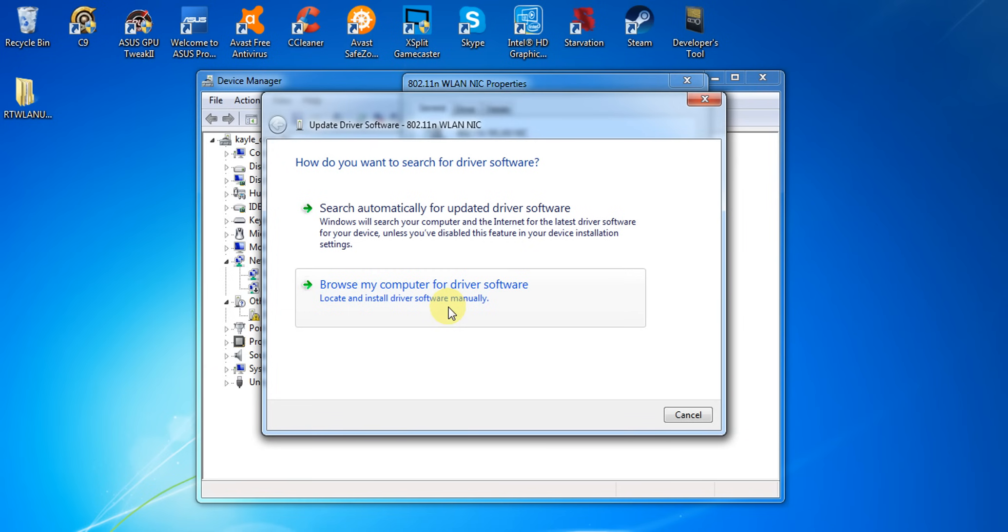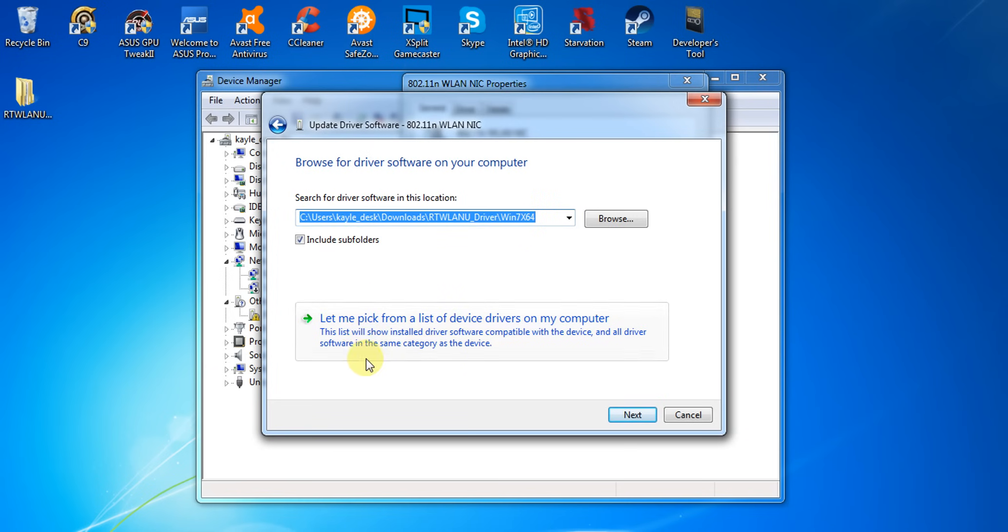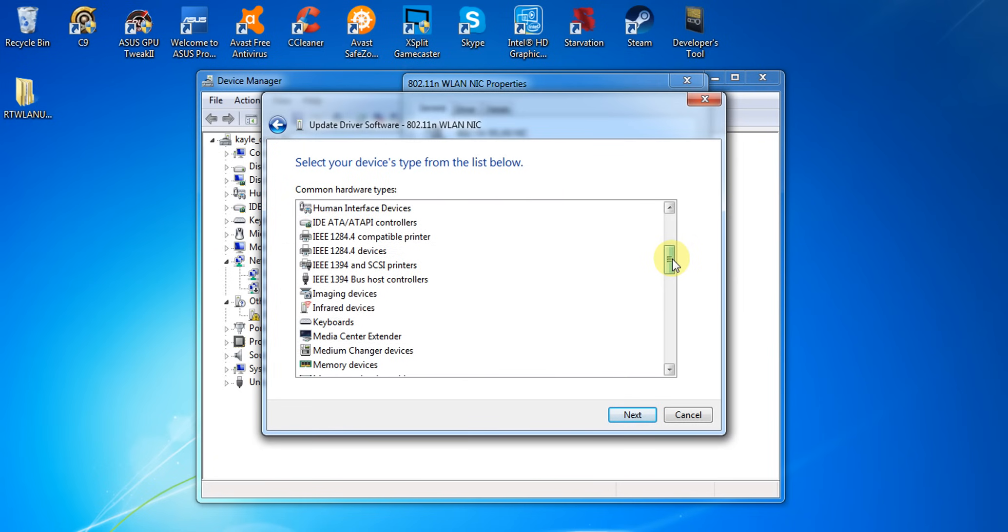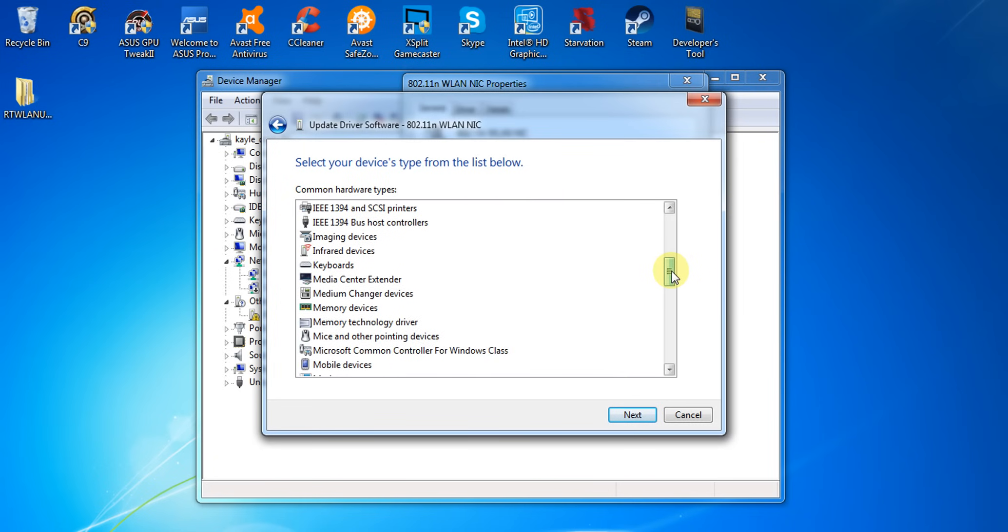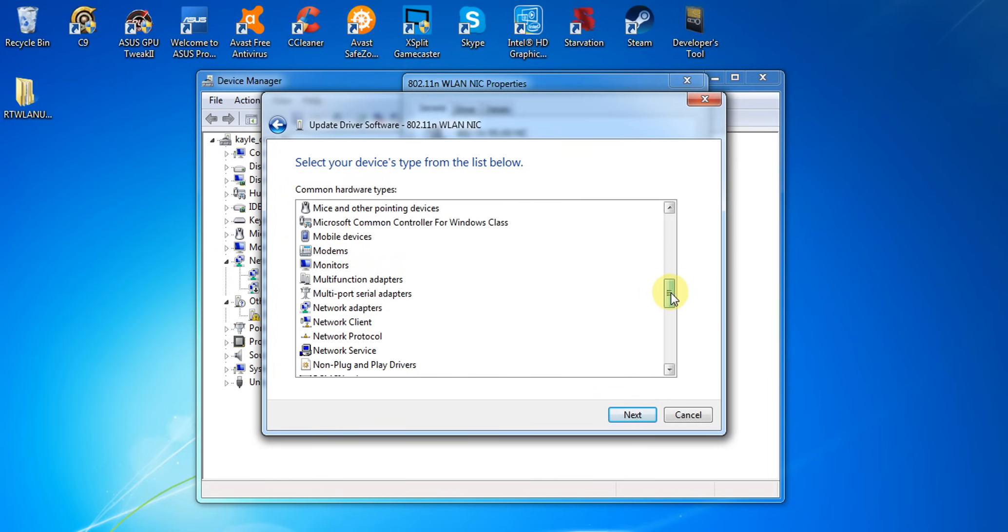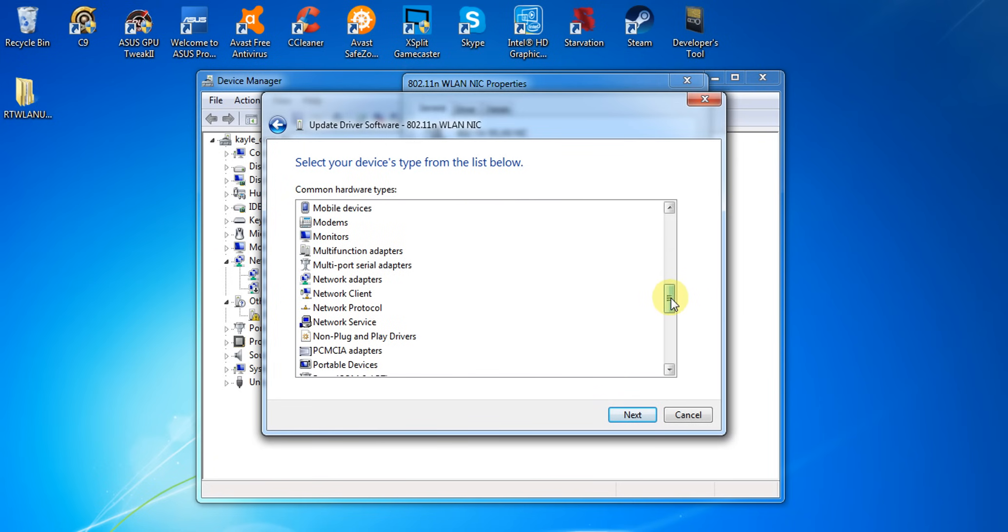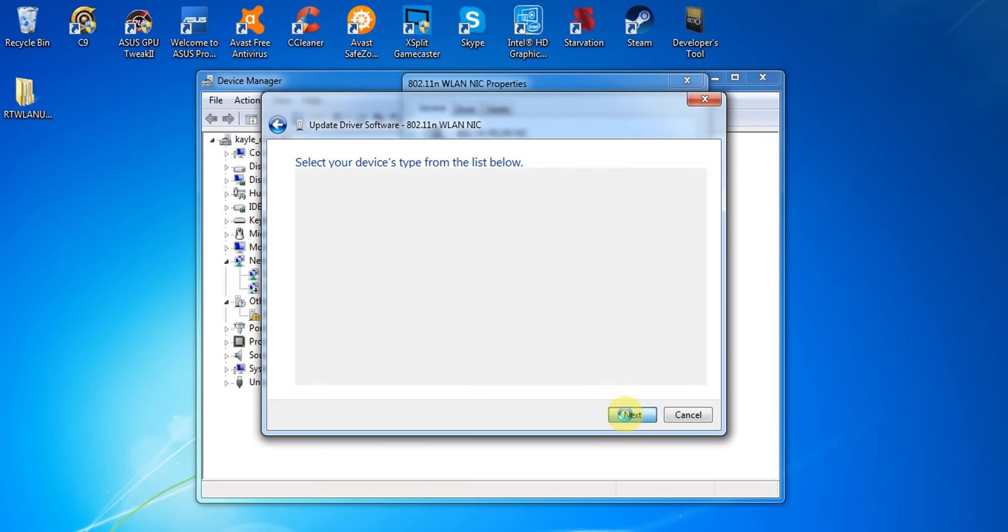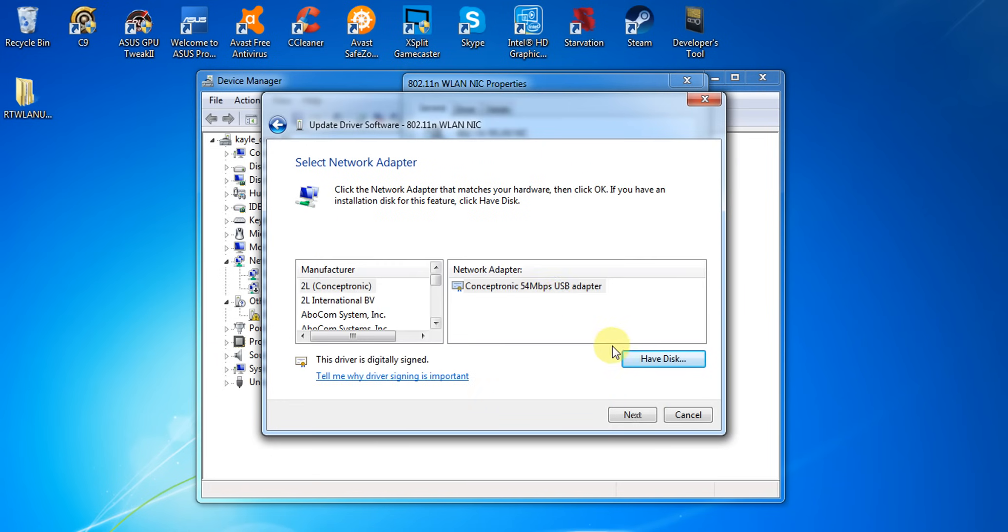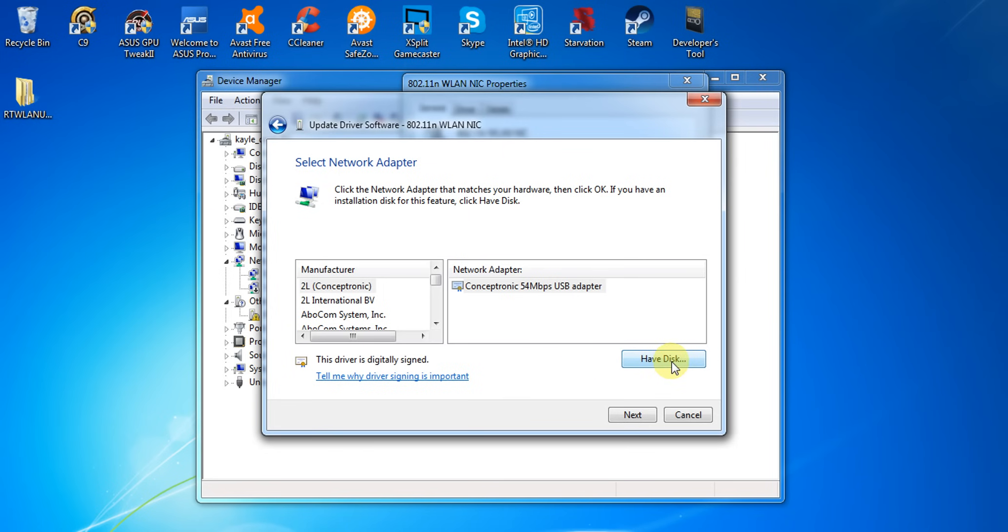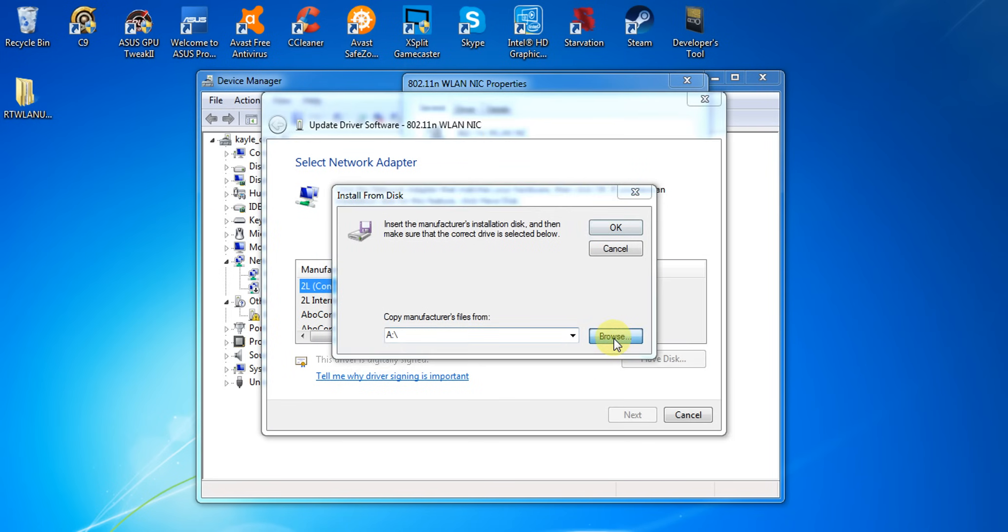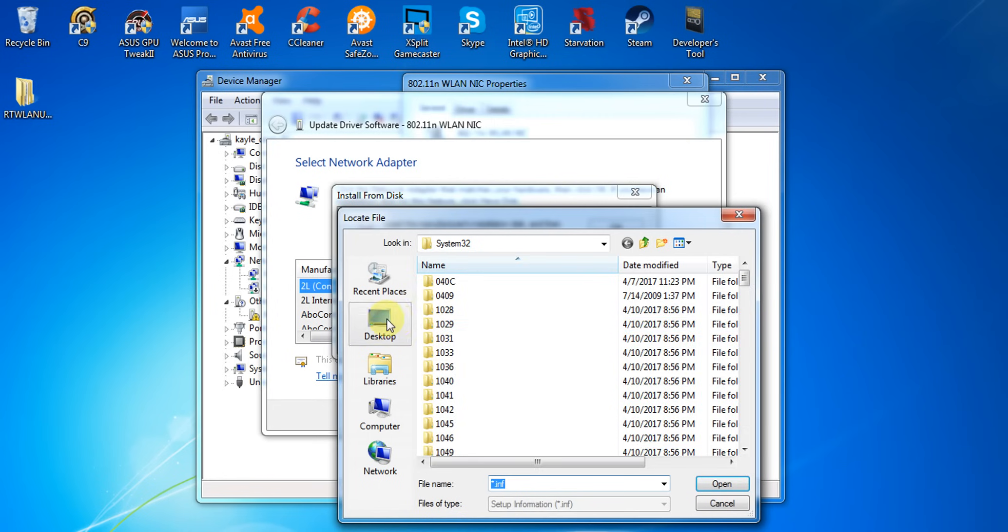Then pick a device drivers on my computer. After that, select and find the network adapters and select it, click next. Then click have disk, then browse, go to desktop, go to that folder.